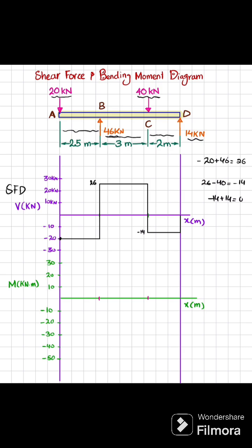Now moving toward the bending moment diagram. The area under the shear force diagram gives you the bending moment. The first area is a rectangle: minus 20 multiplied by 2.5 gives you minus 50. So at point B the bending moment will be minus 50.